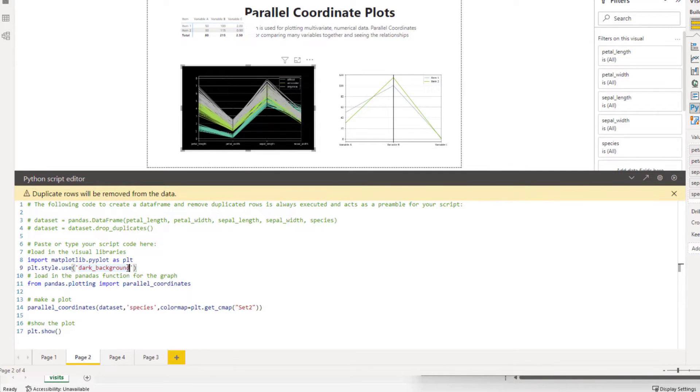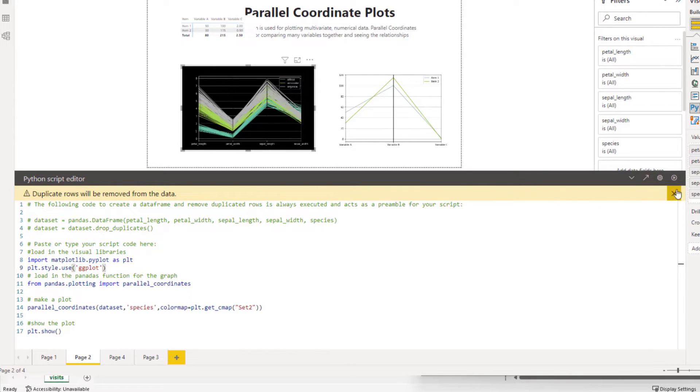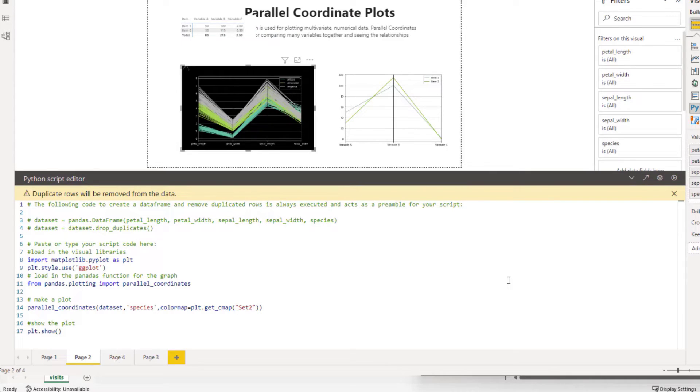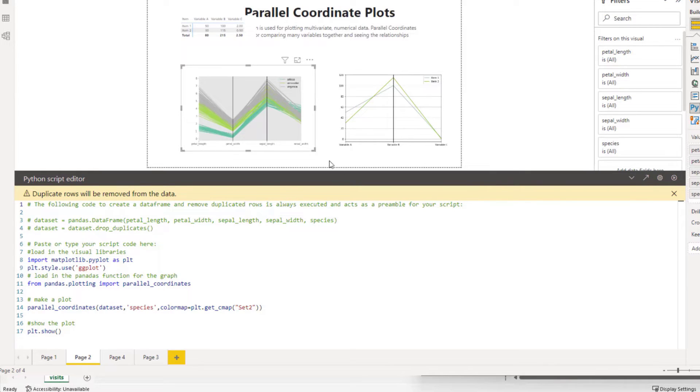So we could just change this to ggplot, I believe that's it, and we run this. And hopefully that's the way we spell it. Yep, so you can see that changes.